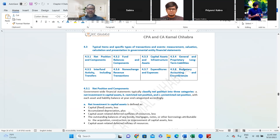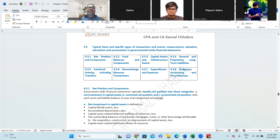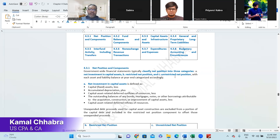Seventh is expenditures and expenses, which is straightforward. The last one is budgetary accounting and encumbrance. Budgetary accounting is majorly budget versus actual analysis, or the disclosure required in required supplementary information for budget versus actual, and year-over-year for at least the last five years of statistics for that particular fund. Encumbrance is the amount given as a loan or similar commitment. We will be discussing all eight points.